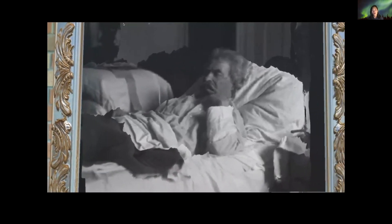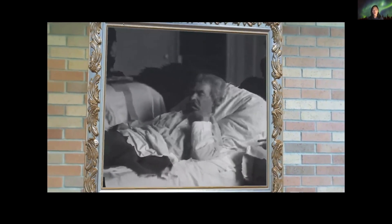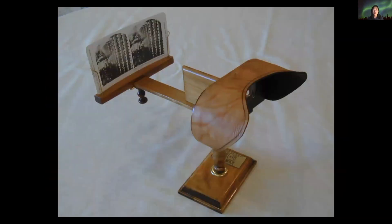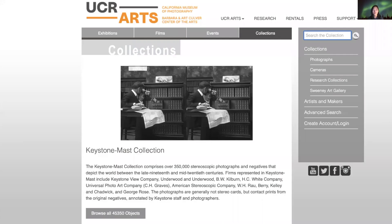To do that, first we need to understand the 3D of the scene. Luckily, stereographs existed more than 100 years ago, capturing a wide variety of historical people and events. Many of them are even available online. The Keystone Mast Collection is one of them, serving more than 40,000 stereographs.